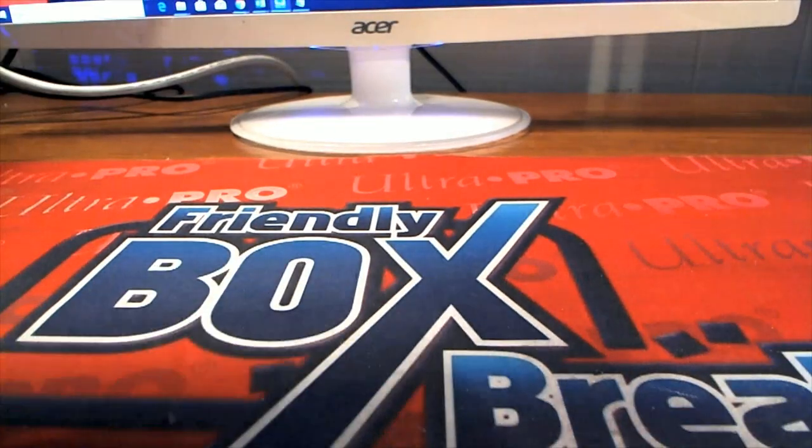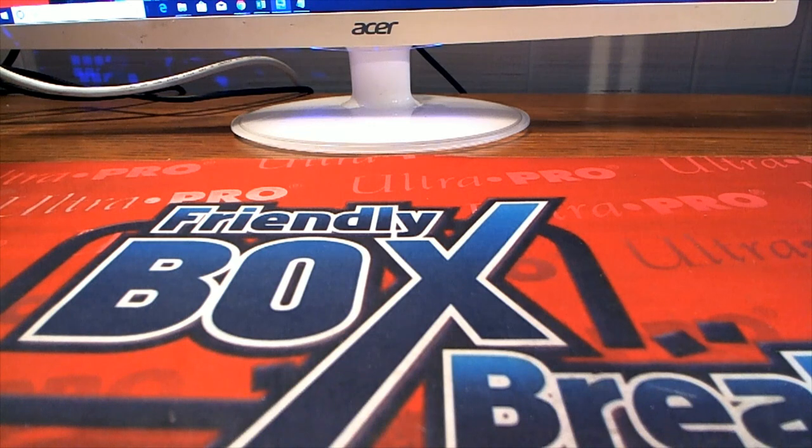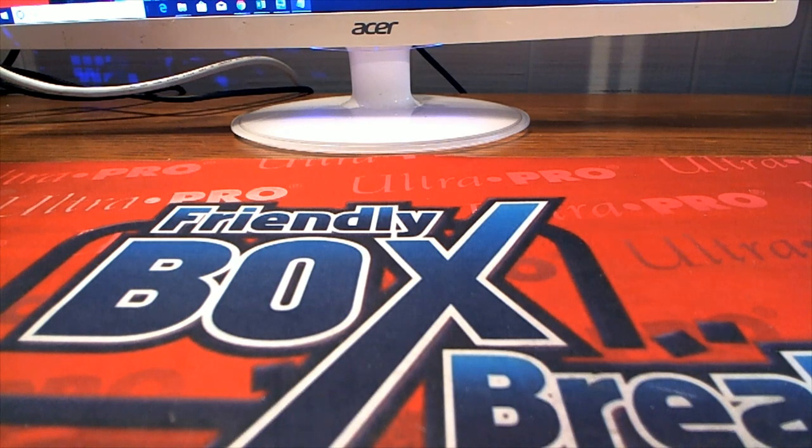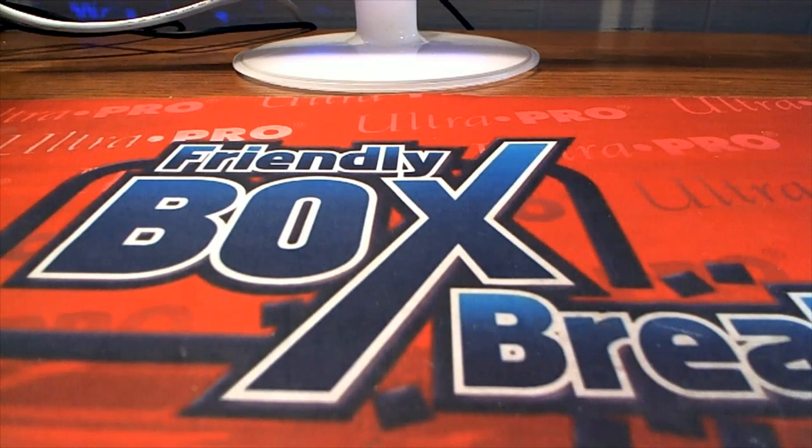All right guys, good stuff. That is 2019 Super Break, One Time Inked, and that was number 113. Got a couple left here in the case. It should be interesting.